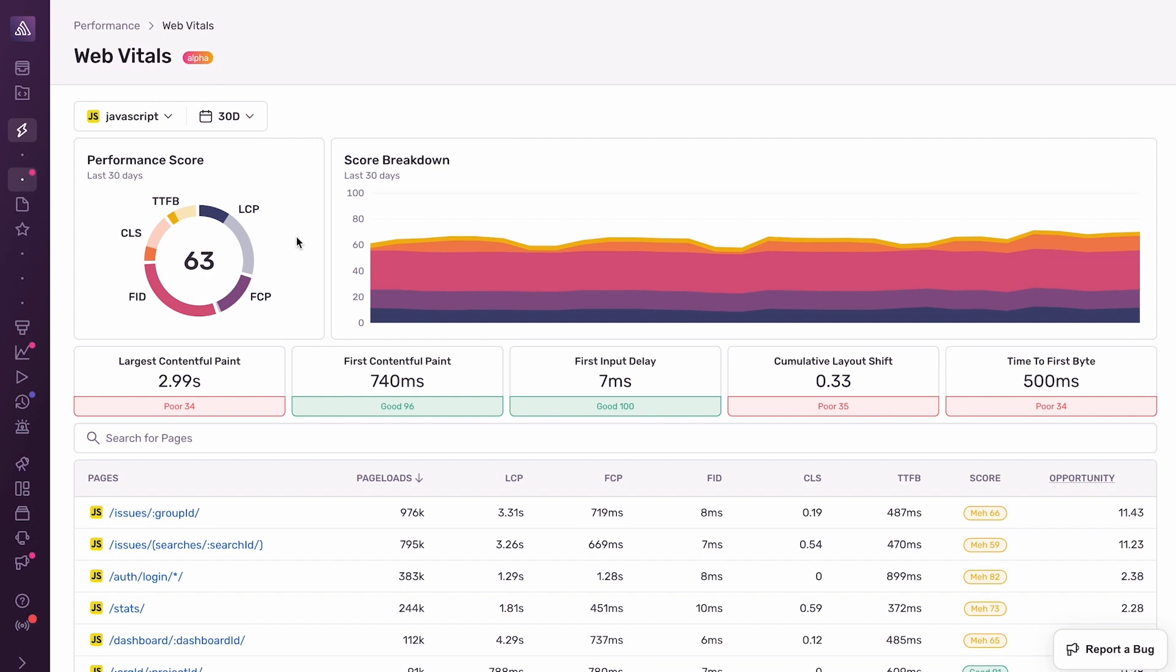In this first demo, we'll show you how to use Web Vitals to find the slowest pages in your application and how to improve those pages using tracing and profiling. We'll drill down from performance scores to traces to the code responsible for performance bottlenecks. Let's get to it.